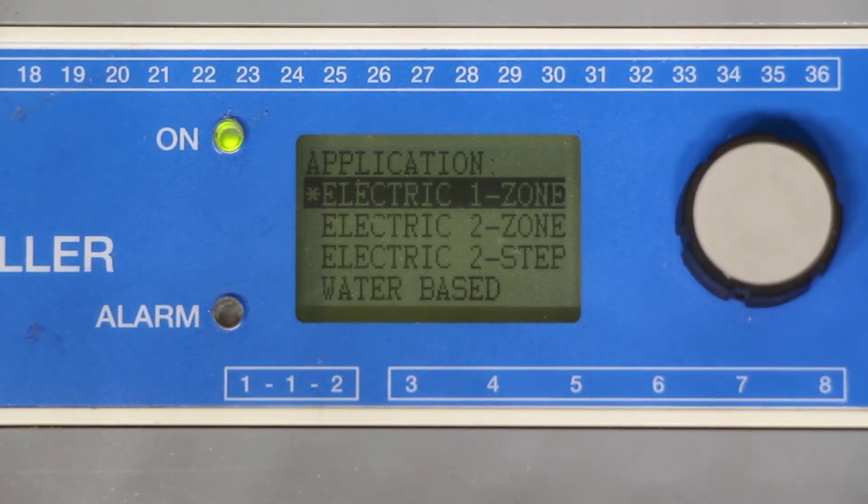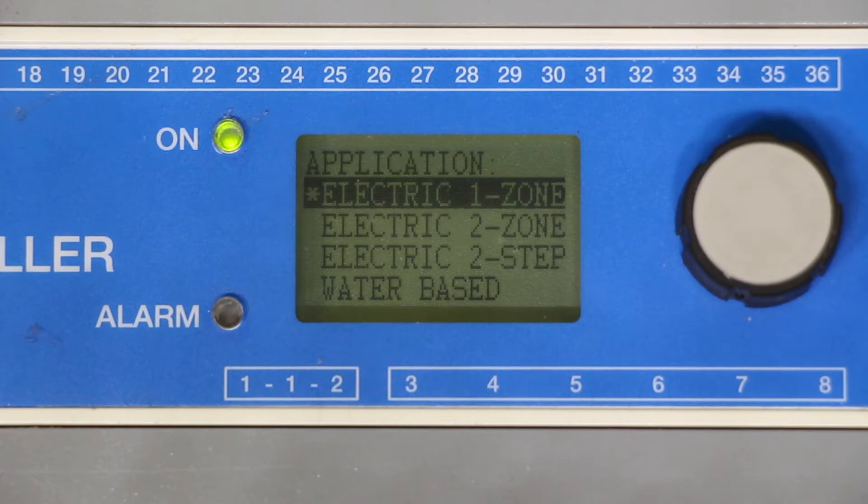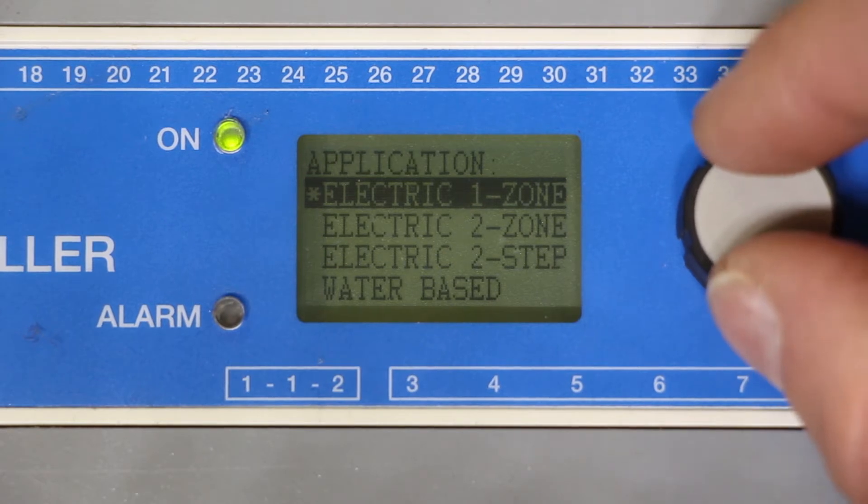Finally for application we are programming this box as an electric one zone electric radiant system. Select electric one zone.